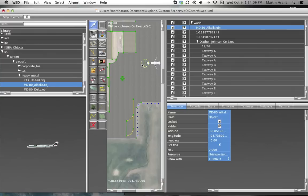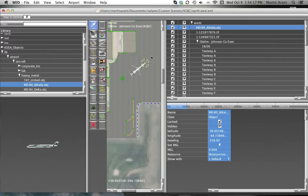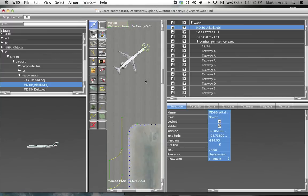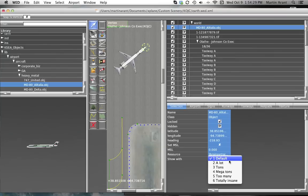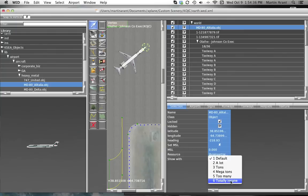With every object, you can choose a density for that object, which sets the rendering options for X-Plane. This affects how your object will be seen in X-Plane. This option is available in the Show With field in the Selection pane. You can choose to always have X-Plane draw the object by selecting Default, or have X-Plane only draw the object at the highest level of object density by selecting Too Many, or somewhere in between.